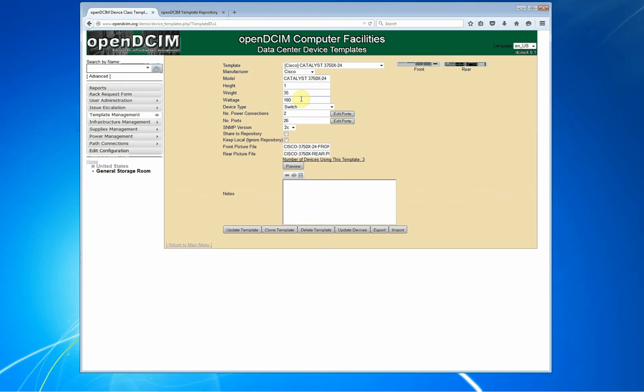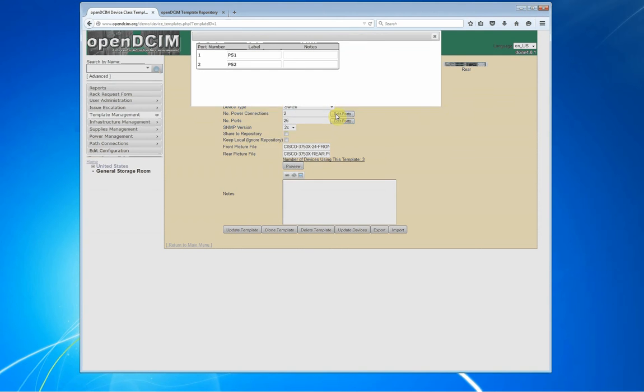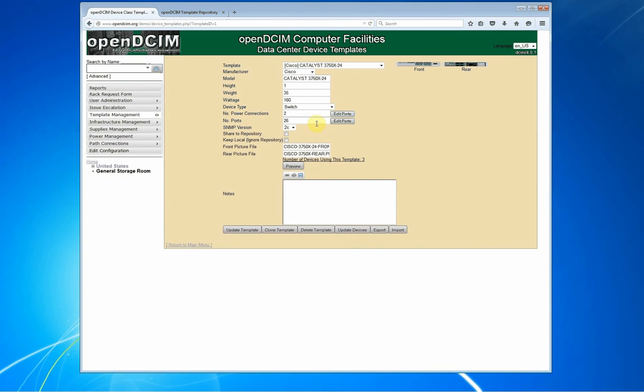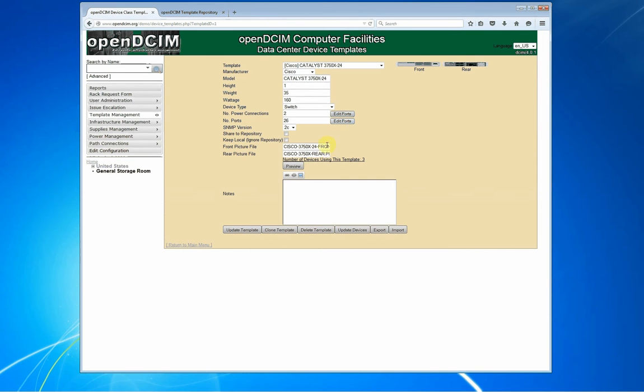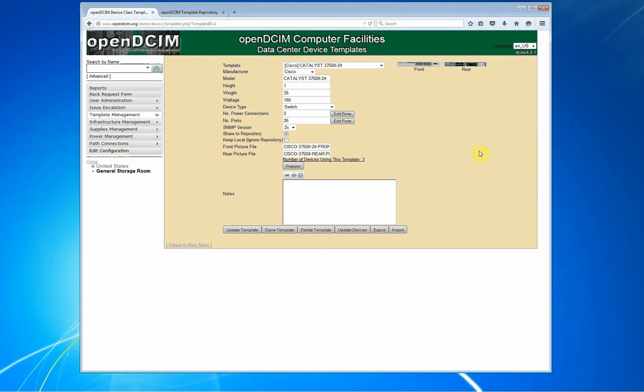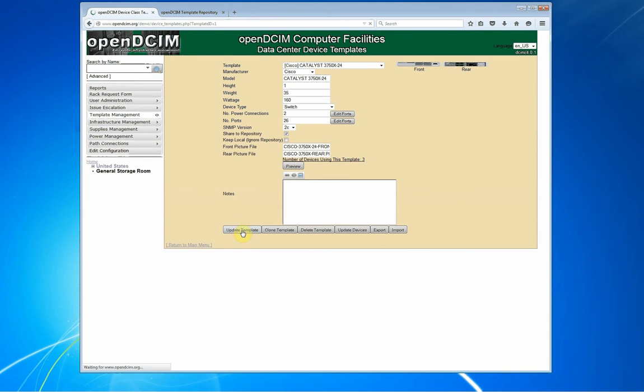We're not measuring things down to a high level of precision. Wattage is your best guess at what one would use under full load. It is a device type of a switch. It has two power connections. I've labeled them as PS1 and PS2. It has 26 ports on it, which are basically your gig 1 through 24, and then SFP1 and SFP2. We have pictures installed, so you would think we're ready to go, right? Well, there is one little checkbox that we have to check if we want to actually share this to the repository.